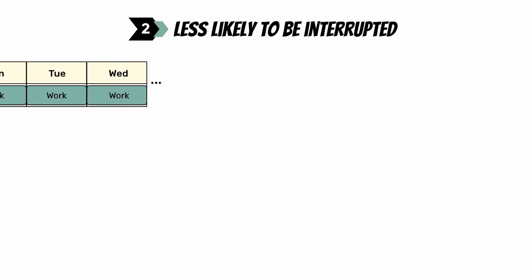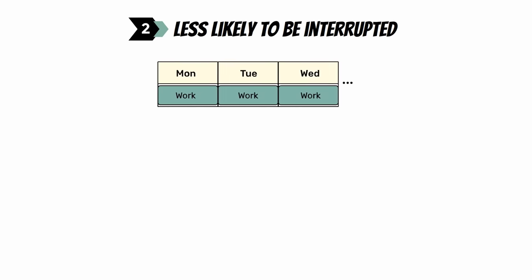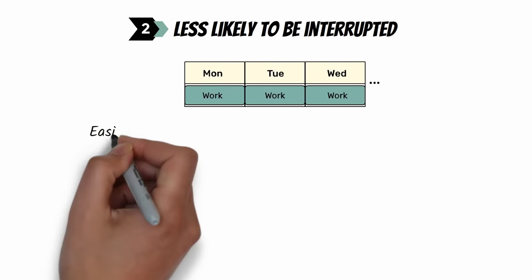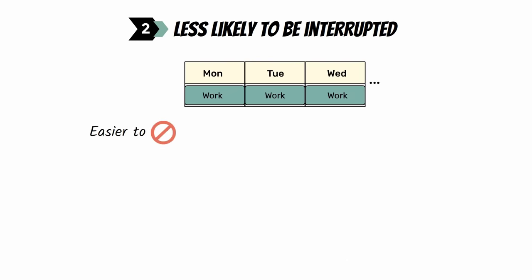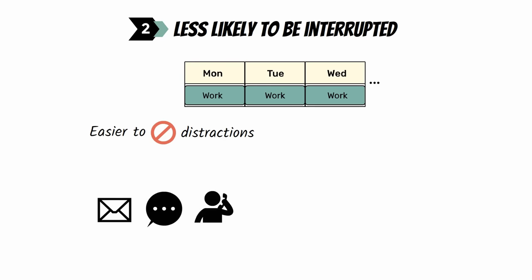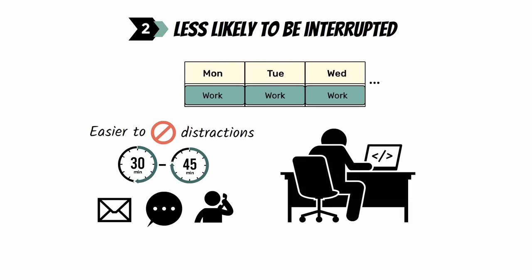Next, when you work a little every day, it's far easier to temporarily block out distractions, since most things that demand your attention can wait 30 to 45 minutes while you put in your project work.